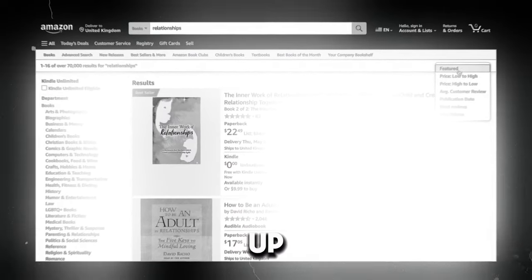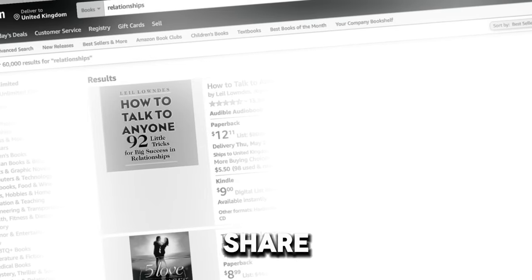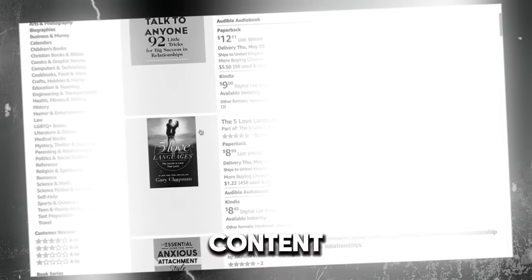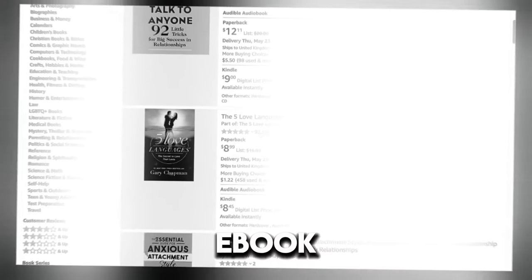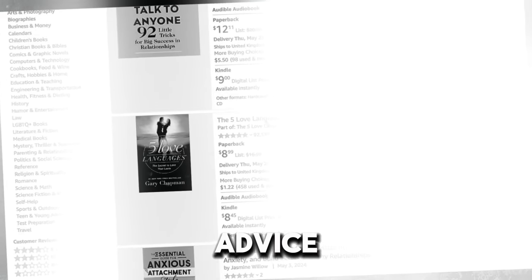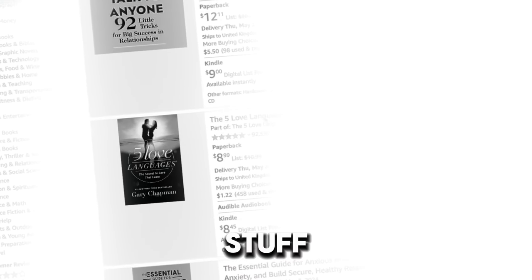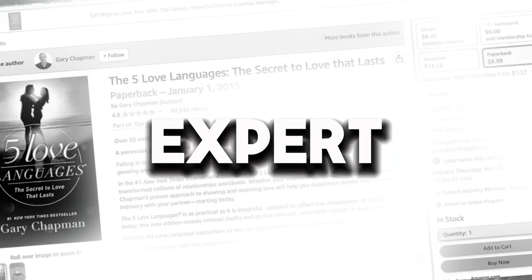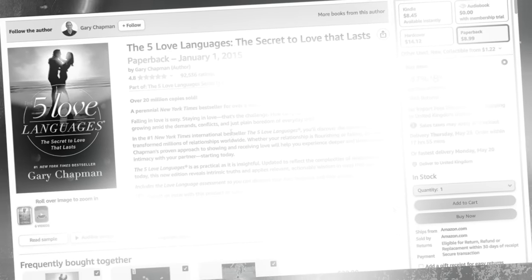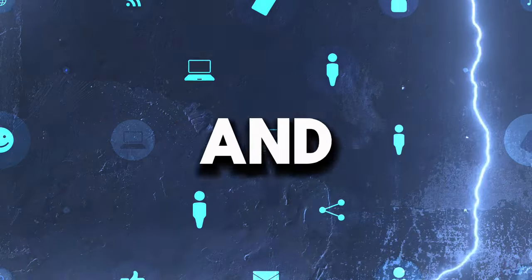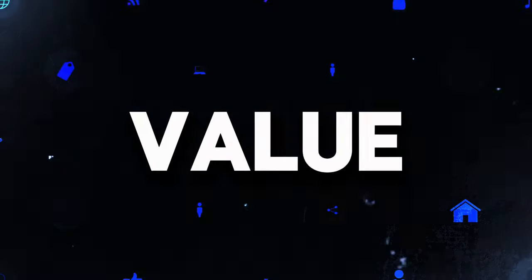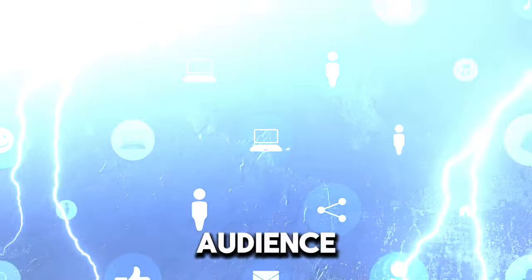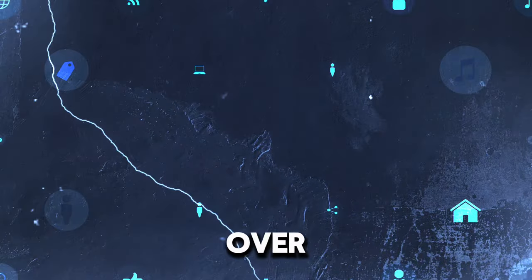But don't just straight up try to sell your book right away. Instead, share a ton of free valuable content that's related to your ebook. Post tips, advice, stories, behind the scenes stuff. Really put yourself out there as the expert on your subject matter. The more you consistently show up and provide free value, the more you'll naturally attract your ideal audience of potential ebook buyers over time.